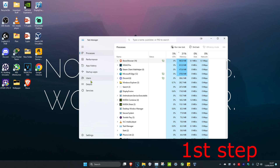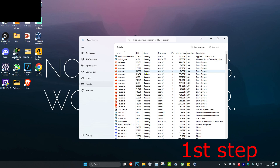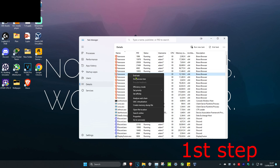Then head over to the Details tab and do the same thing. If you see anything that says Valorant, Vanguard, or Riot Games Launcher, right click on it and then click on End Process Tree.